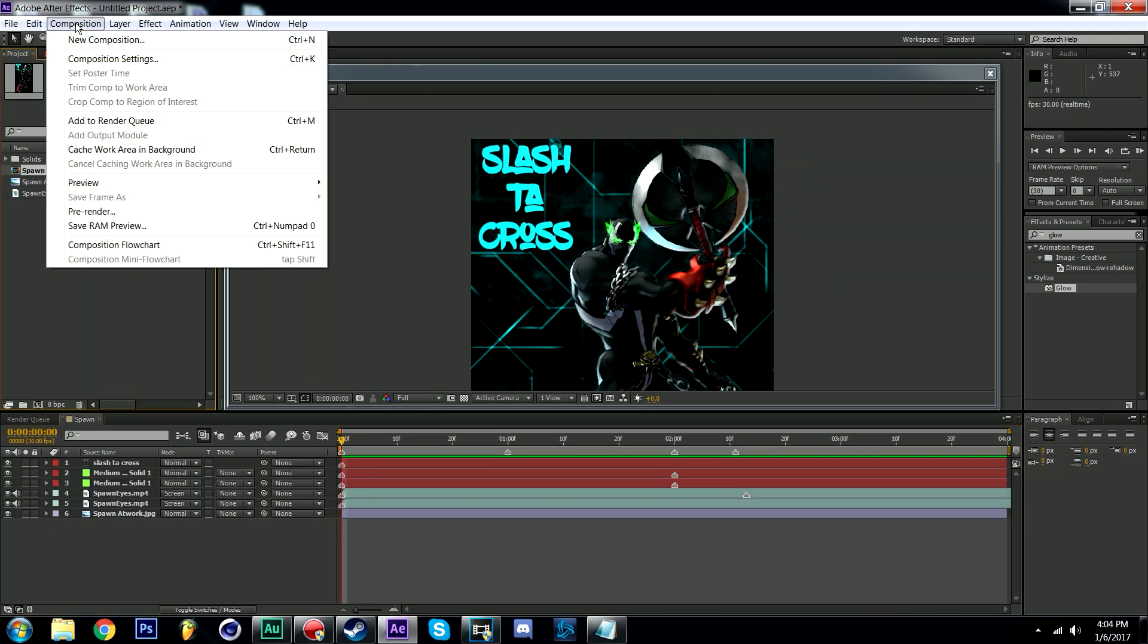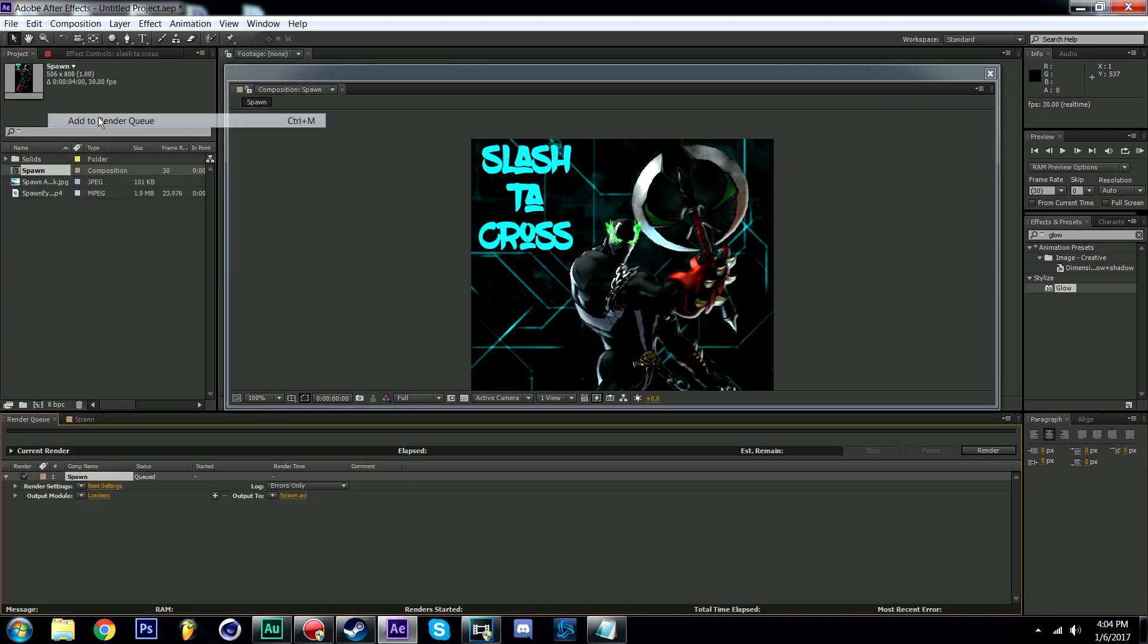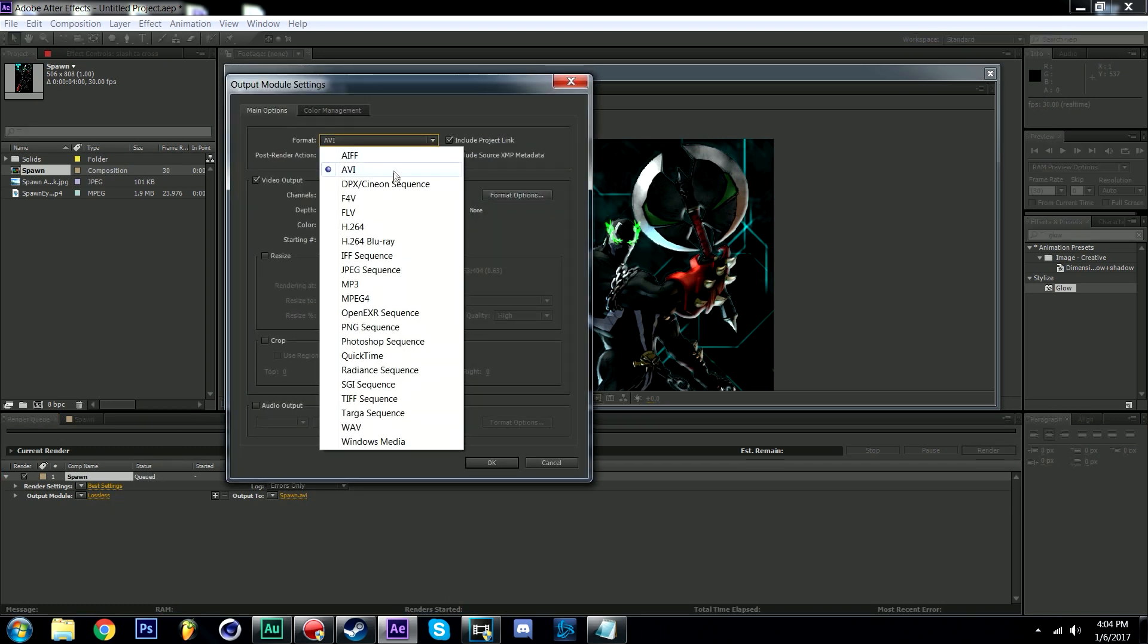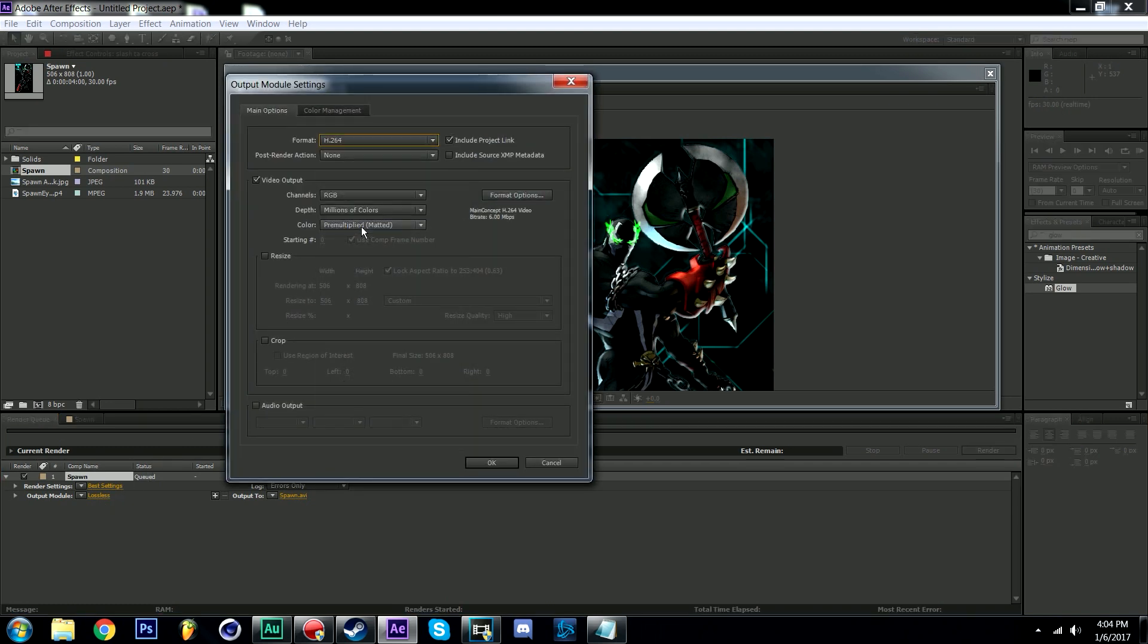Select composition at the top and then select add to render queue. Click on lossless here and change the format from AVI to H.264. Now click render.